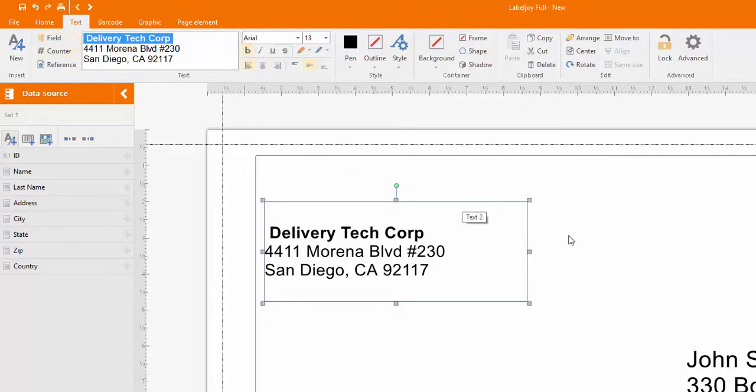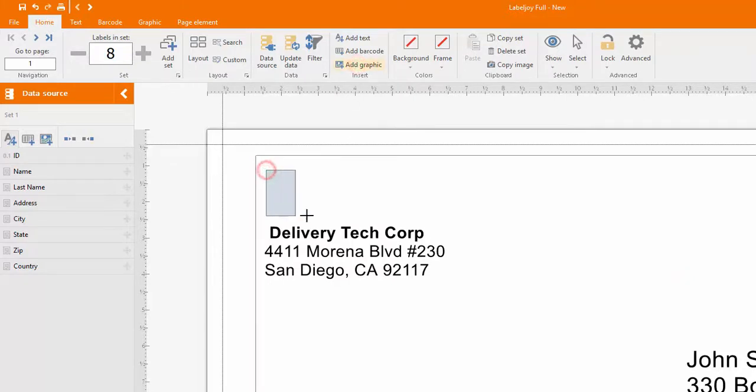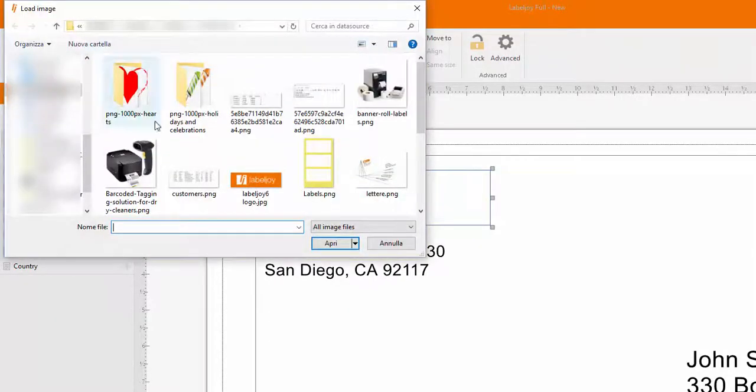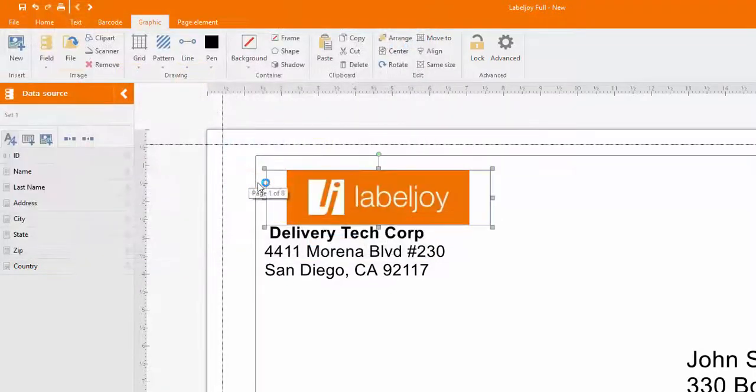Now let's add the sender's company logo. Click on Add graphic and draw a rectangle. Then select an image file from your computer. You can move and resize the element with your mouse.